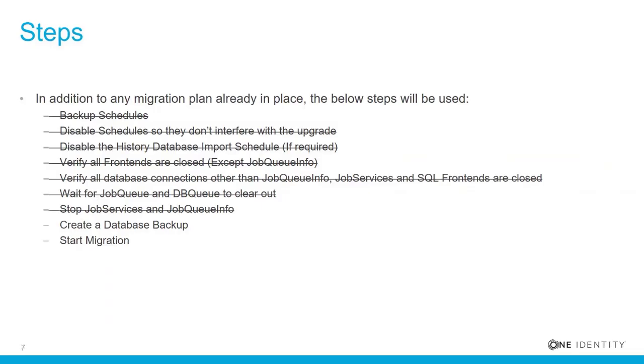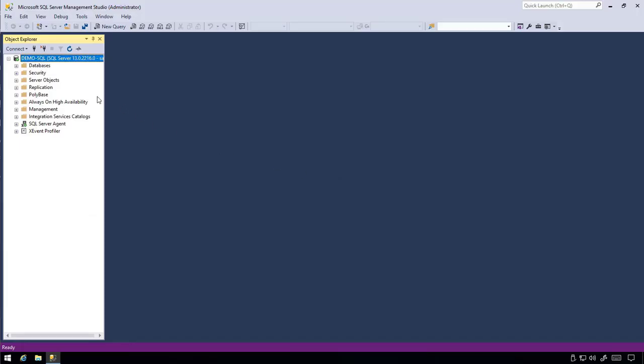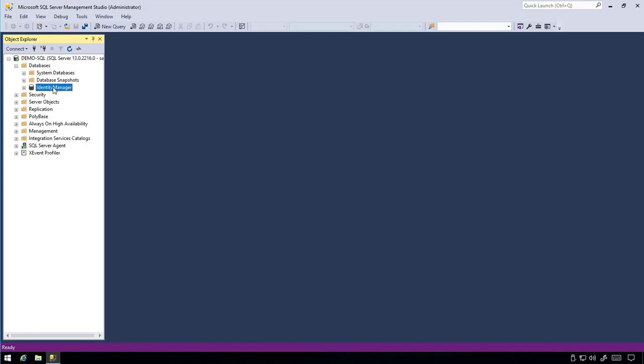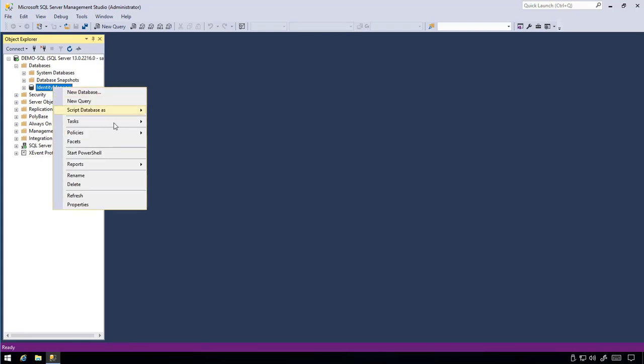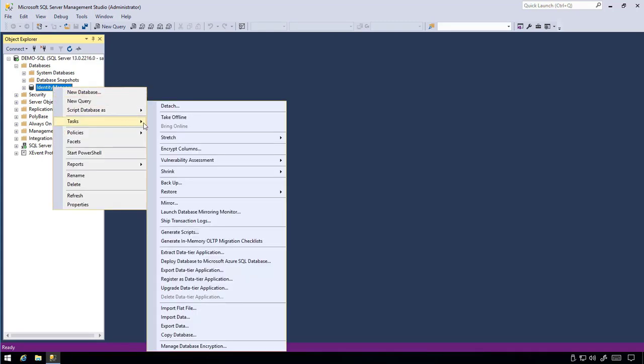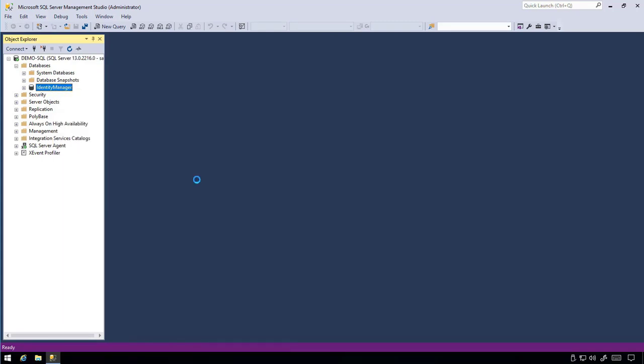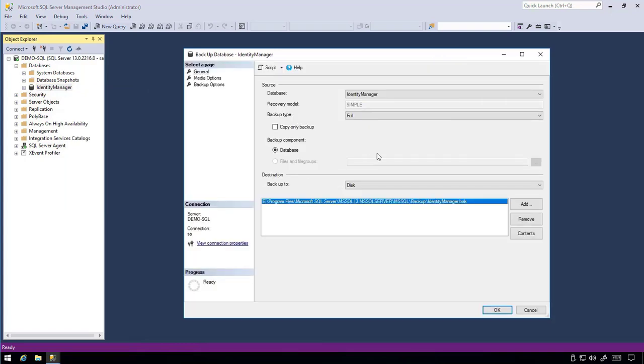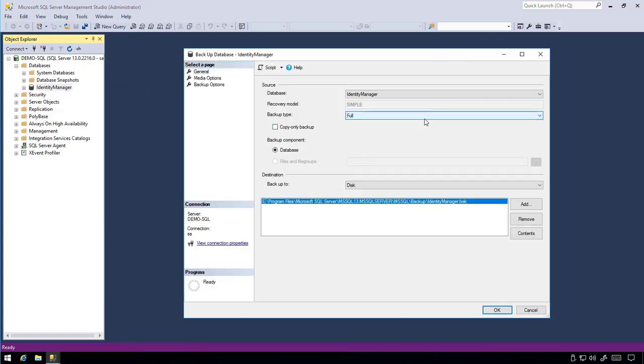Finally, let's create a full backup of your Identity Manager database. In SQL Management Studio, locate the Identity Manager database and open up the task Backup. When starting your backup, ensure the backup type is full and click OK.